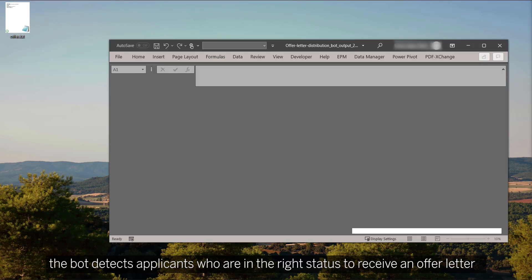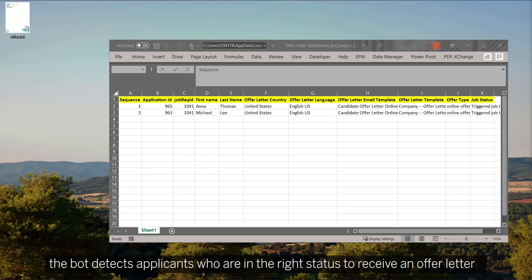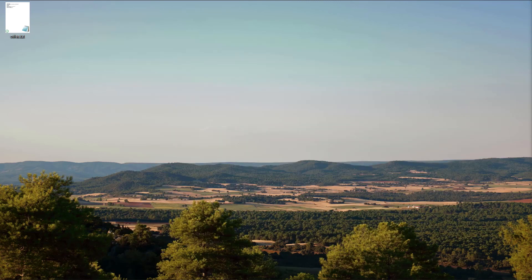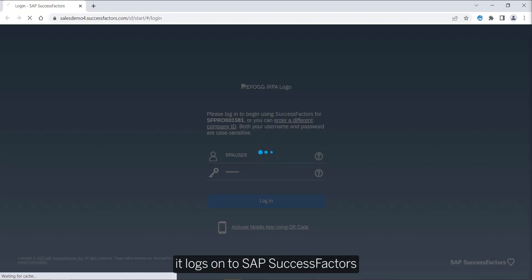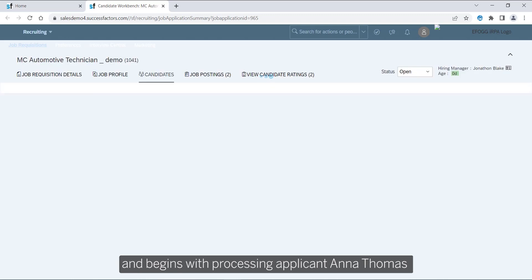I'll show you what this looks like in the system. I jump in after the bot has been triggered. The bot uses the SAP SuccessFactors API to search for all candidates eligible to receive an offer letter. It then logs on to the system and begins with processing applicant Anna Thomas.